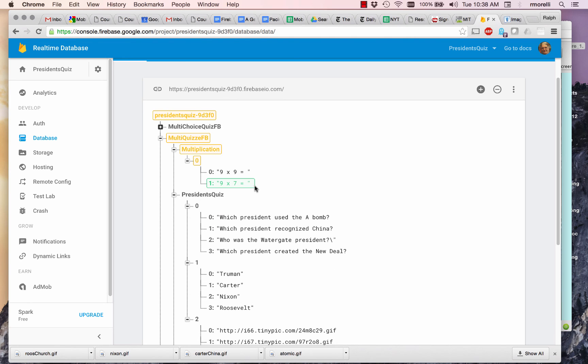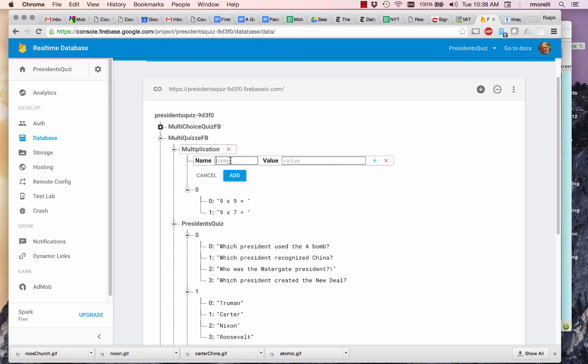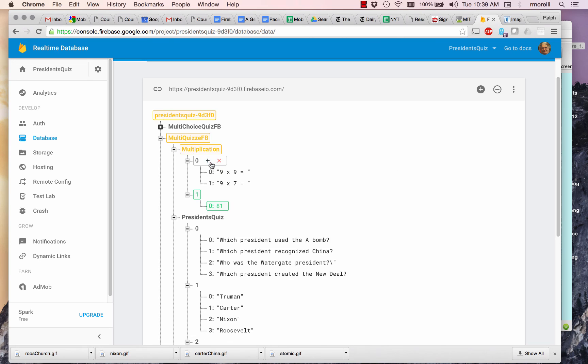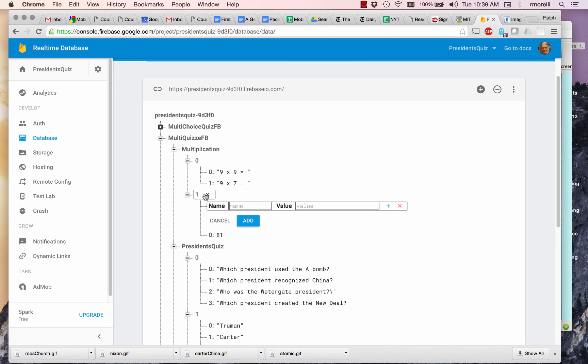Then I'm also going to add the parallel answers. So this is sublist one. And the first one is going to be the answer to nine times nine, it's 81. And the second one is going to be the answer to nine times seven, and that's 63.